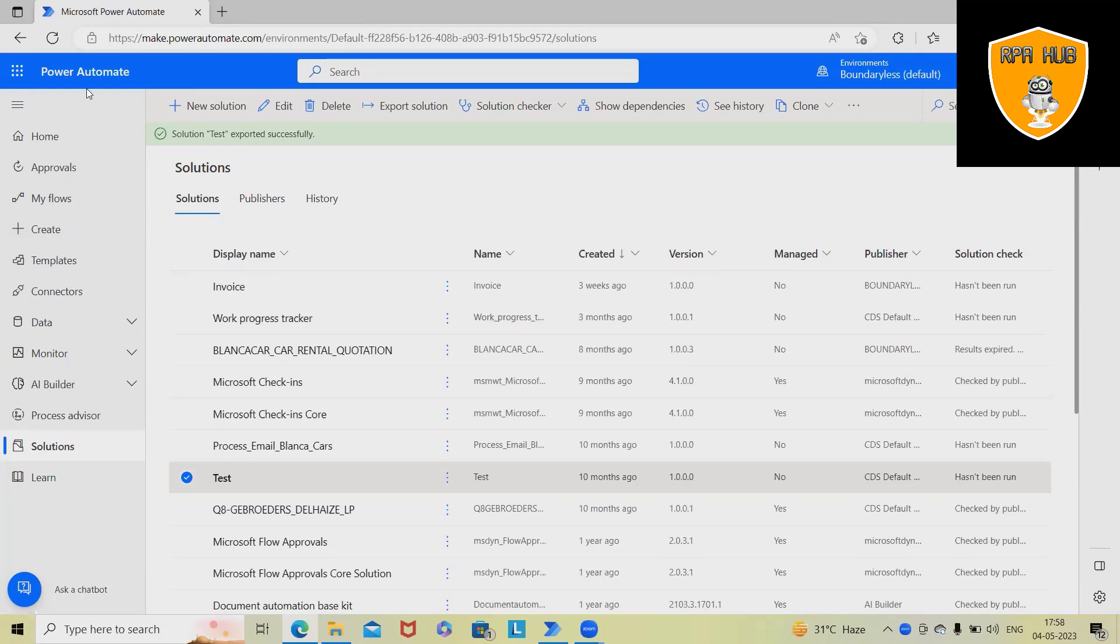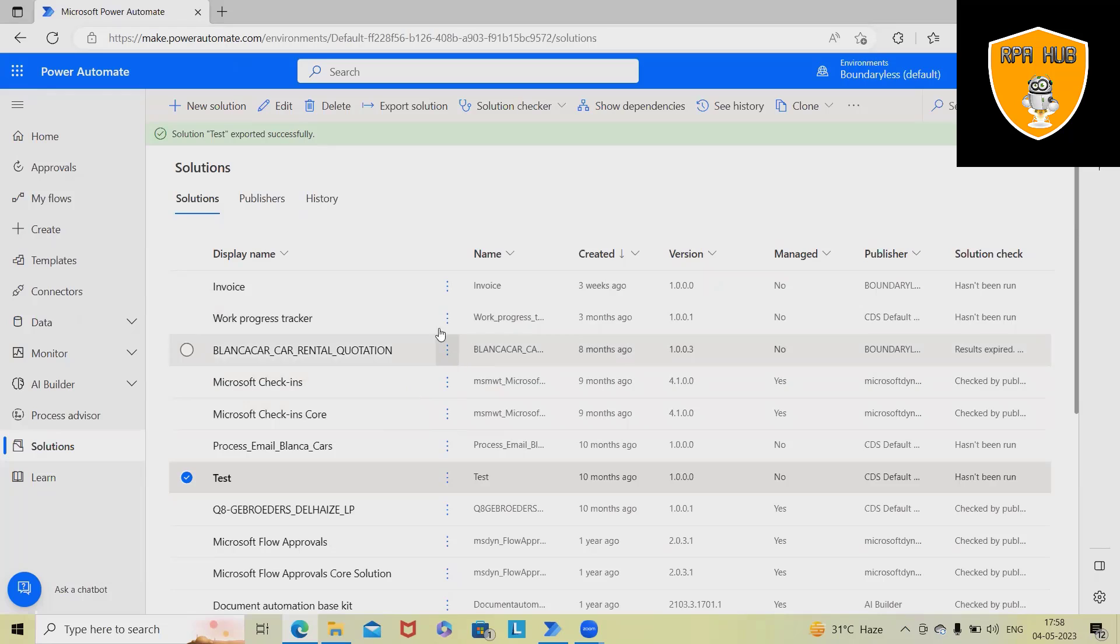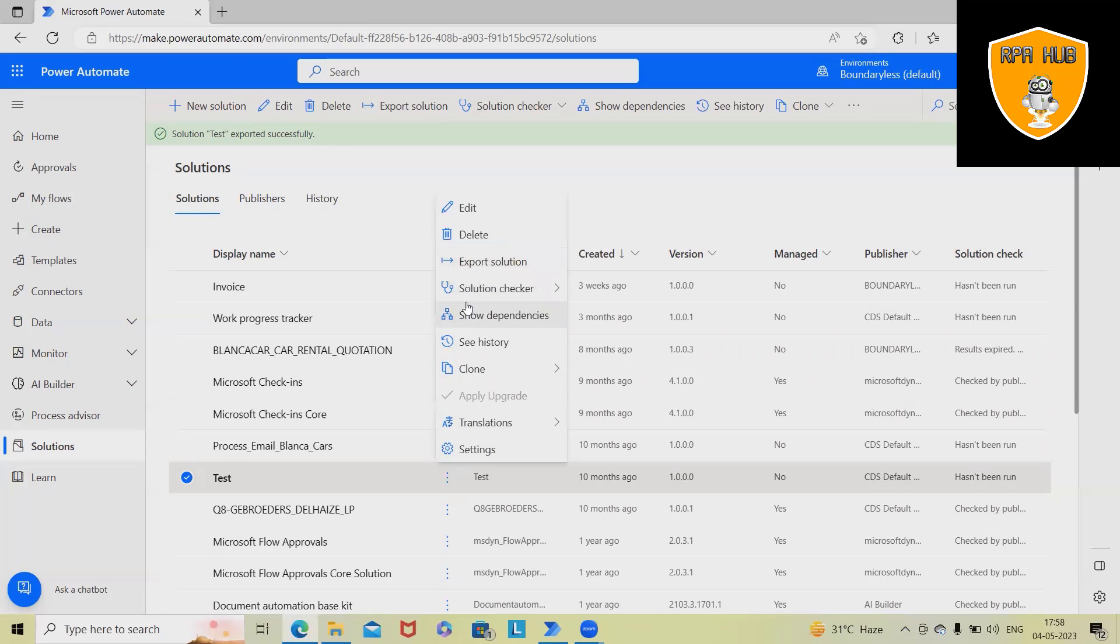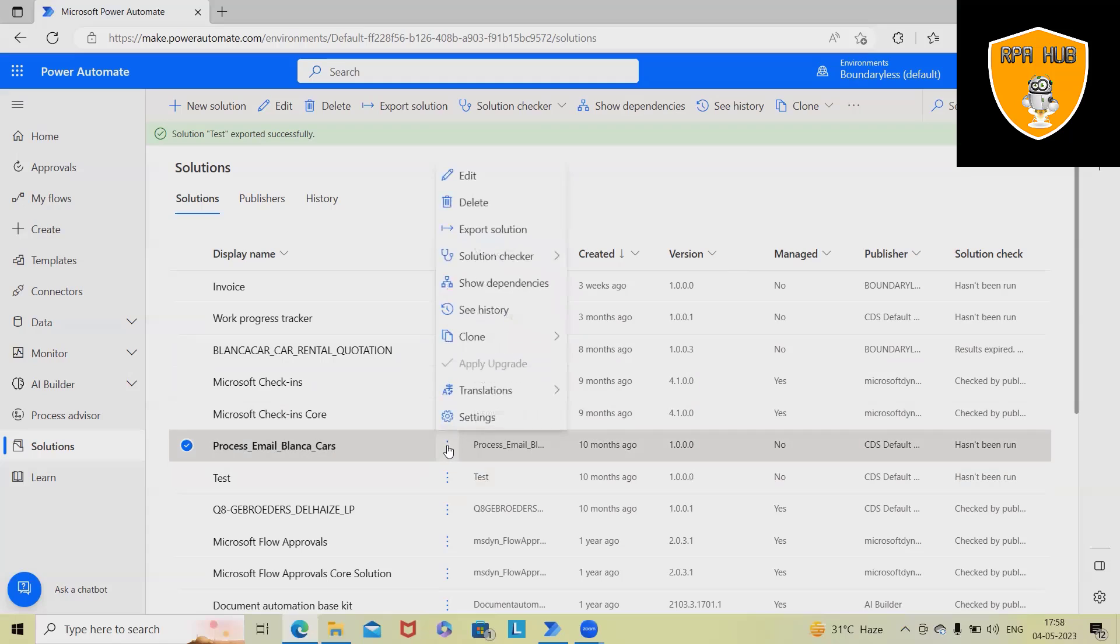So whenever you are in powerautomate.com and you want to export the solutions, we have to perform different strategies. Now, let's say we have the solutions which we want to export. Before exporting, we have to do several processes.